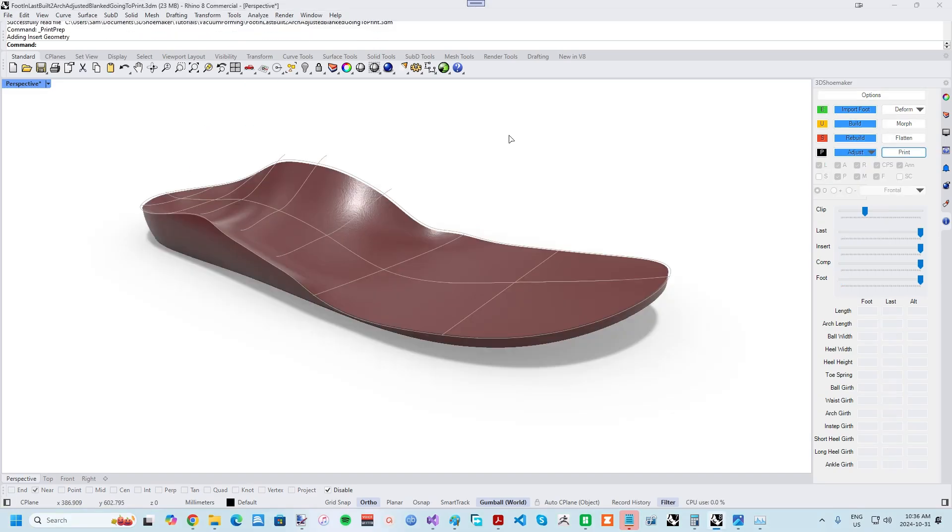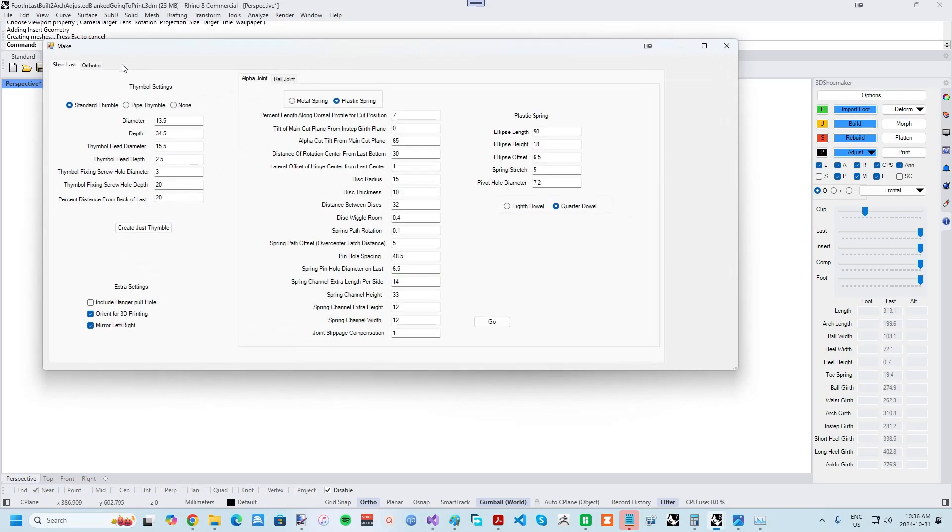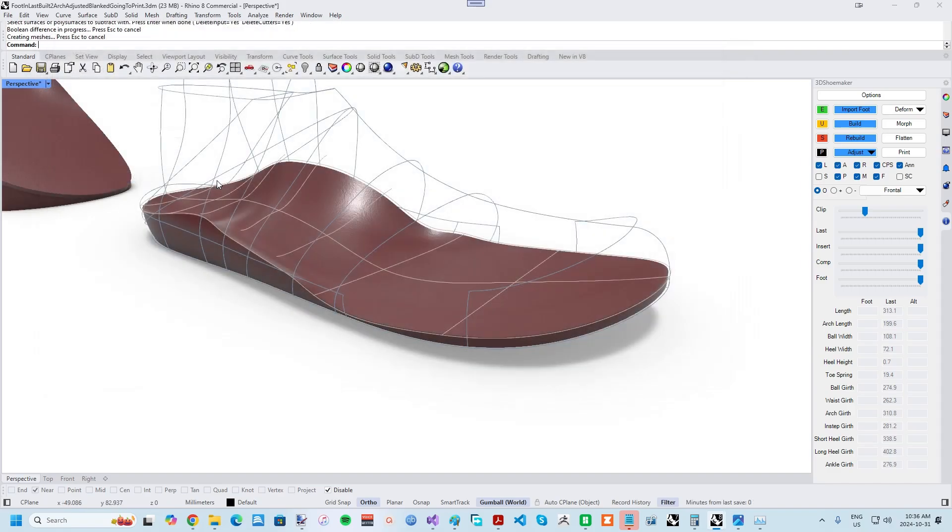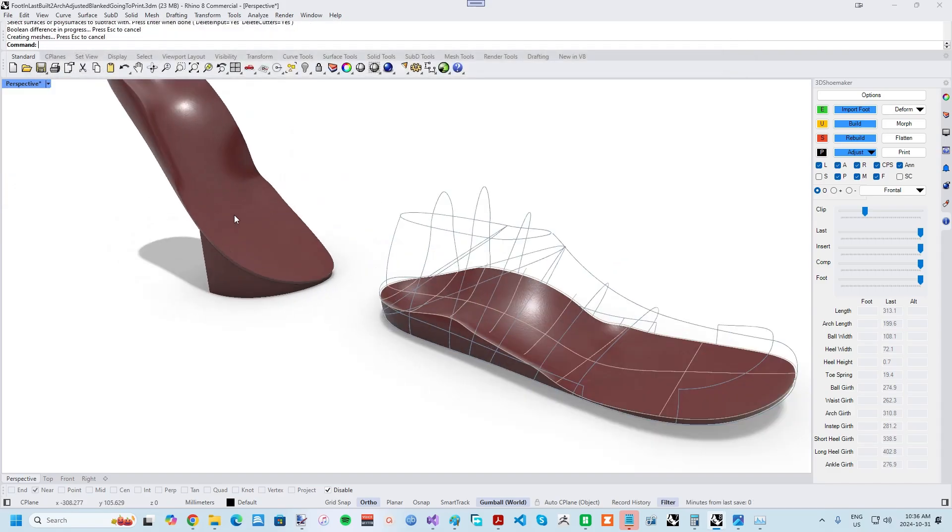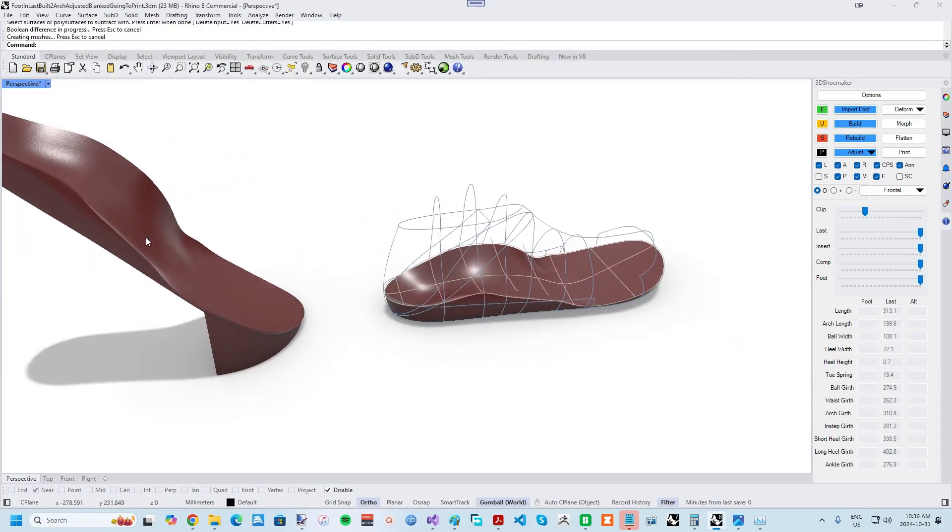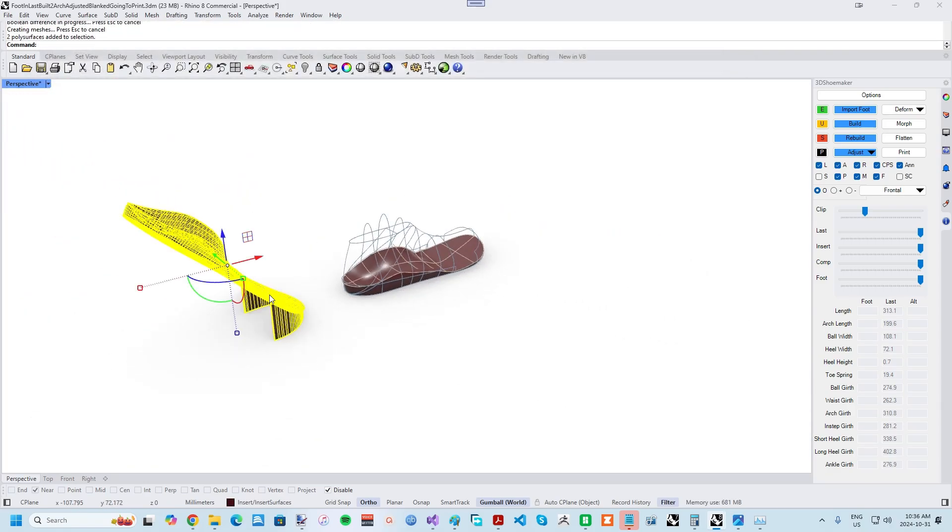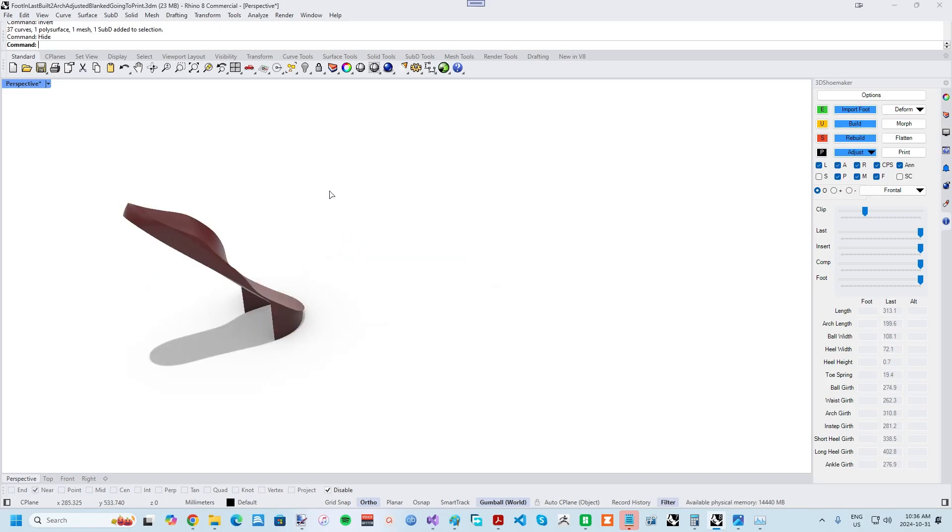If you are using an FDM printer to make orthotics, then you can press the Print button and go to the Orthotics tab and set up Smart Supports that help reduce support material and save on time removing supports. I'll get more into FDM printing and material selection in an upcoming tutorial.